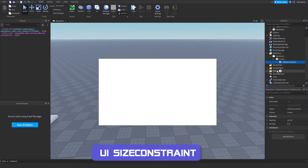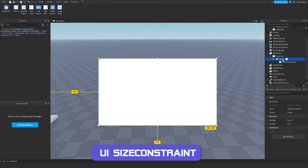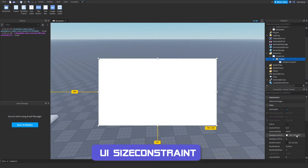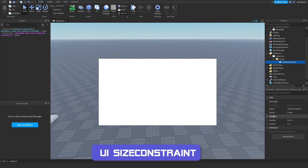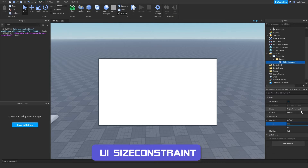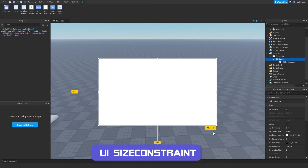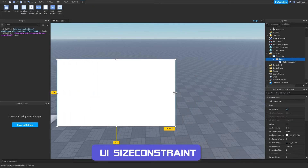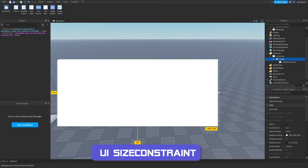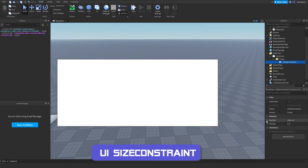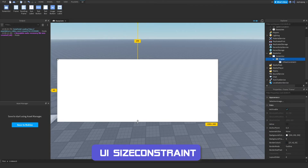UI size constraint allows us to keep an object's size within a limit, regardless of how it's scaled. Setting a max size on the X axis to 1000 means the object stops scaling once it hits that limit. Setting it to 400 makes it smaller, and it won't scale beyond the constraint limit.